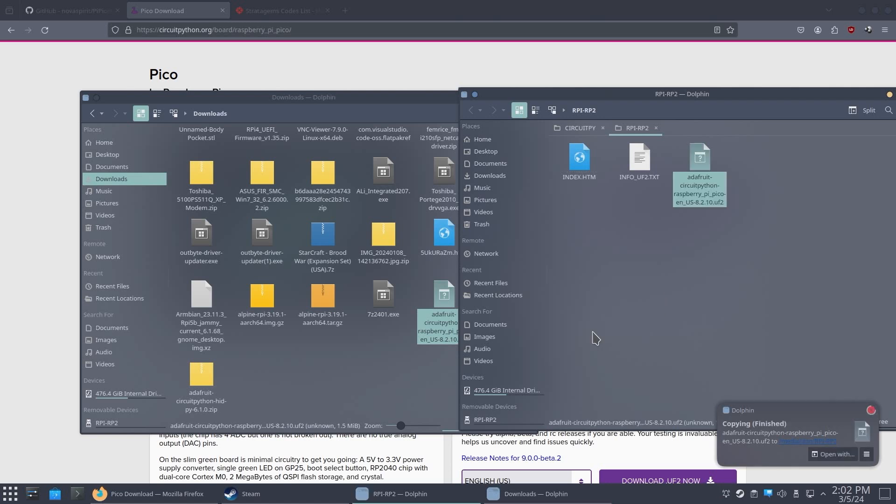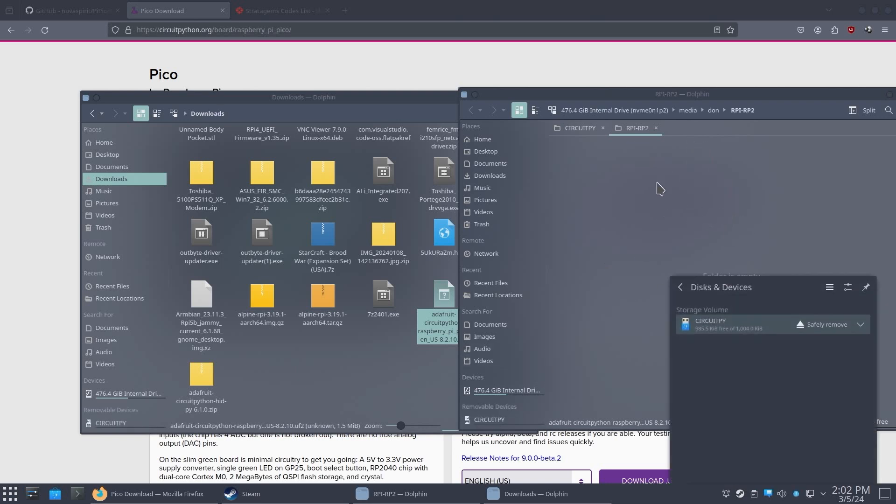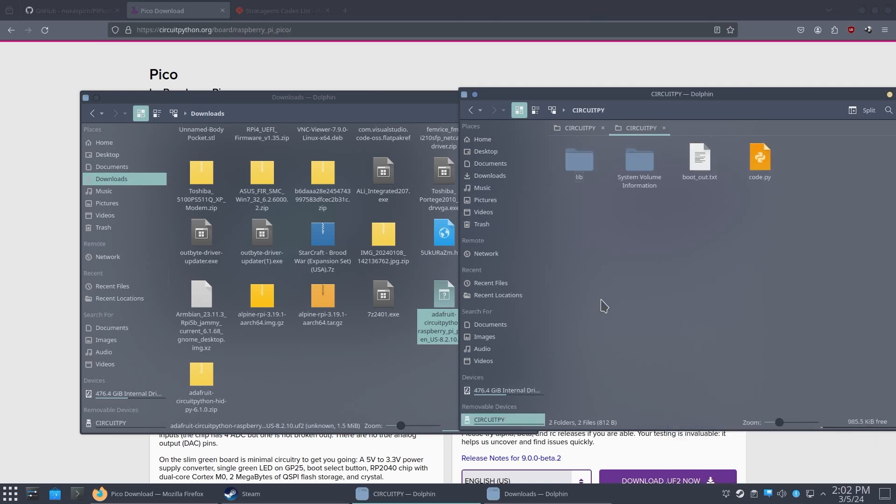It's going to load up the whole thing and reboot the Raspberry Pi on its own. So just let this go. And in two seconds, you see how that disappears? That means it's rebooted. And then next time when it boots up, you're actually going to see CircuitPython in here.